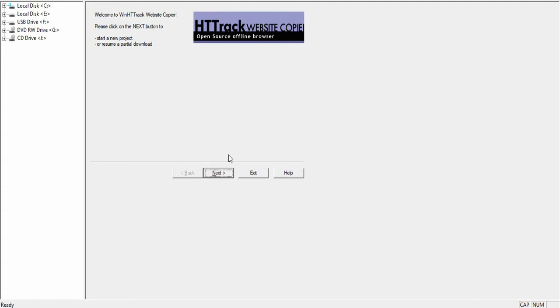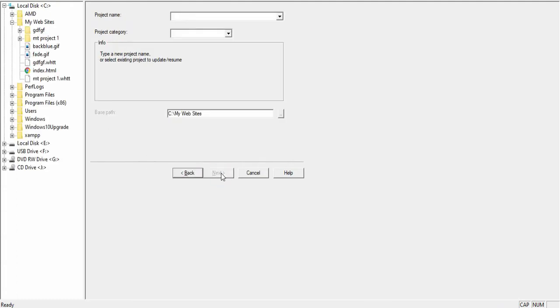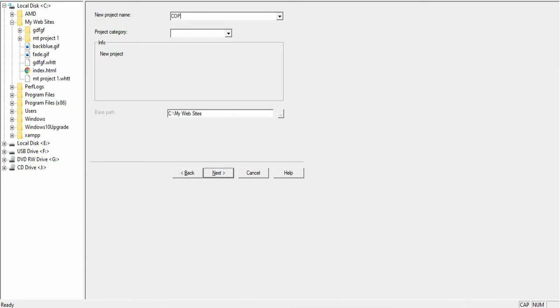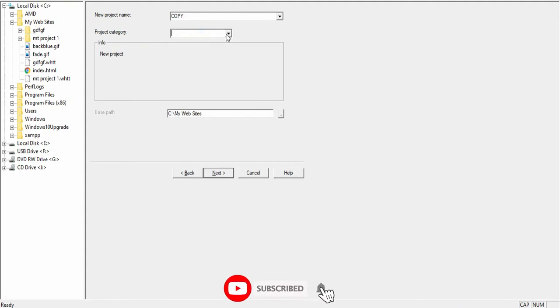As you can see, this is the application. Once you install the application, you click on next. It's going to take you to another dashboard where you need to create your project name. After which you now create the project category.